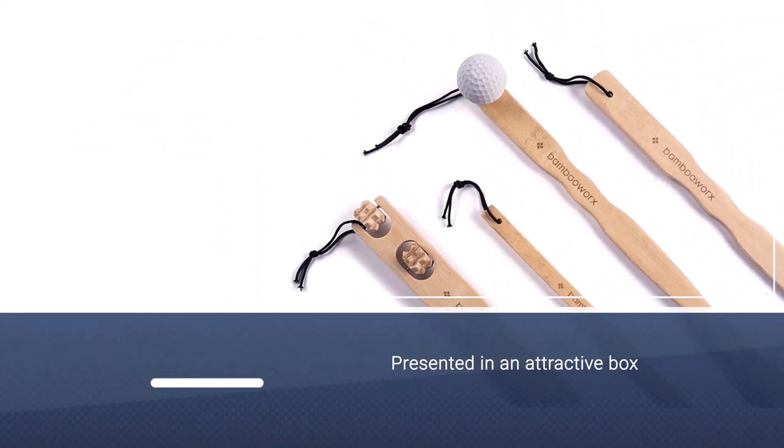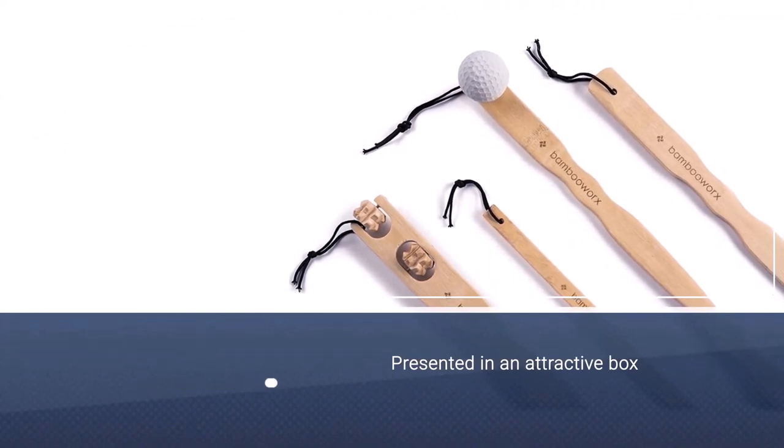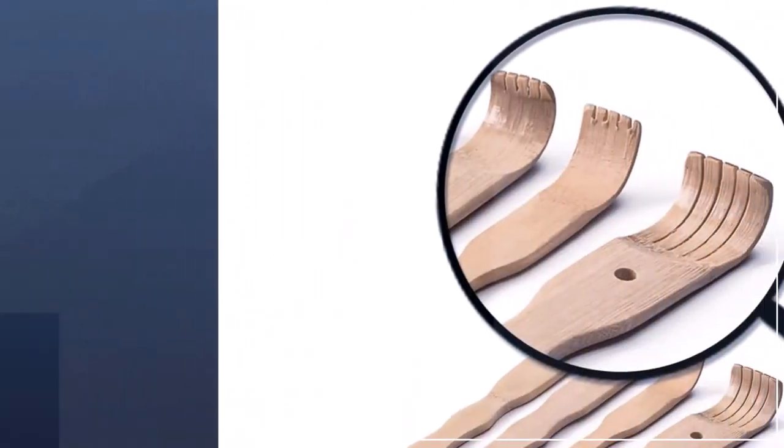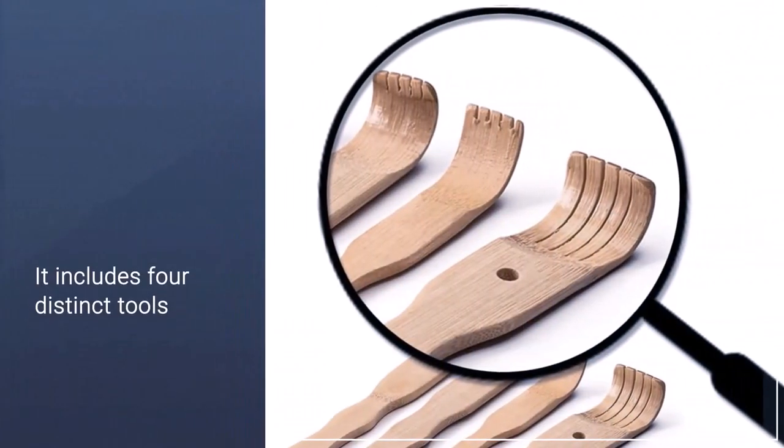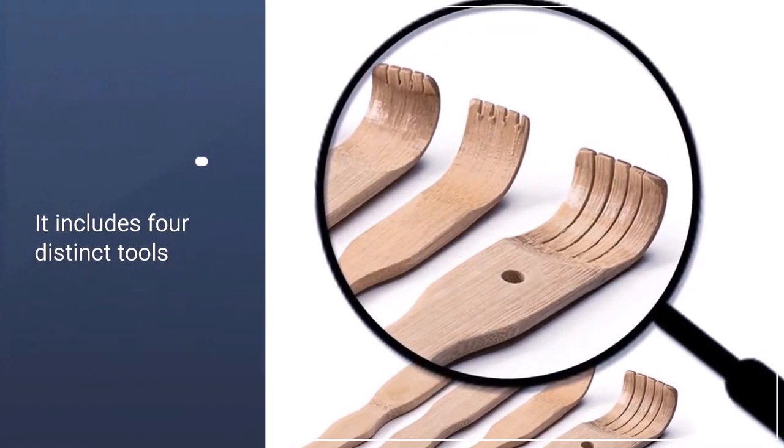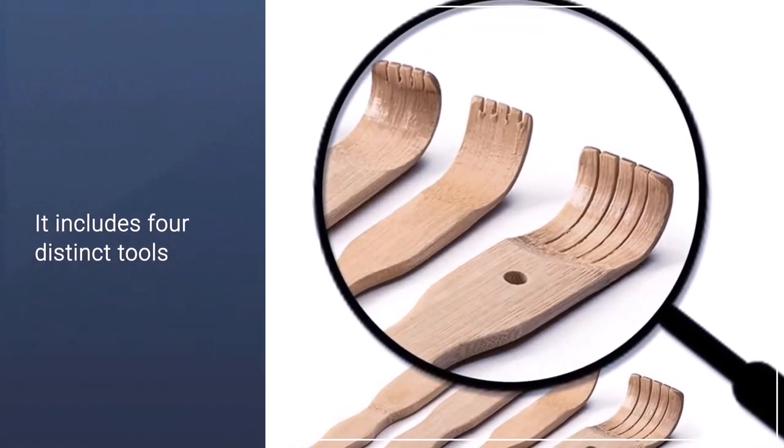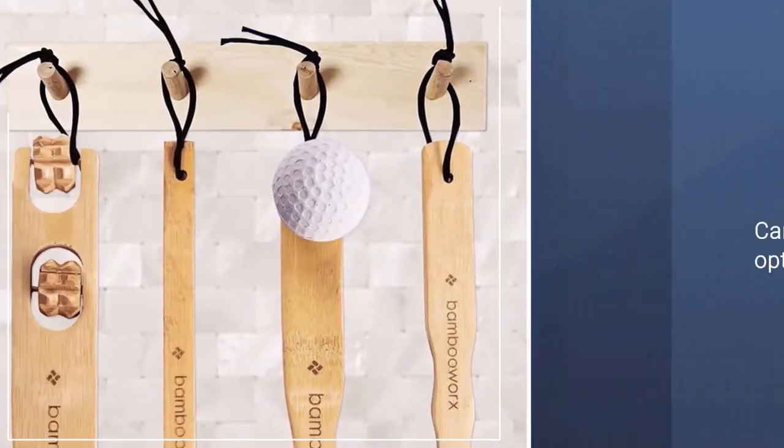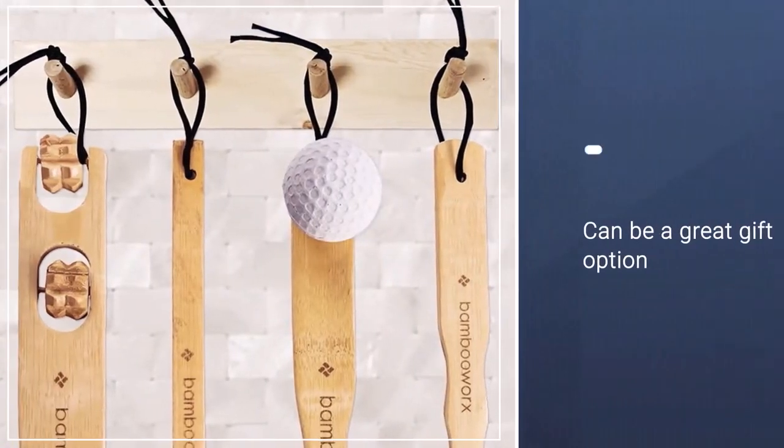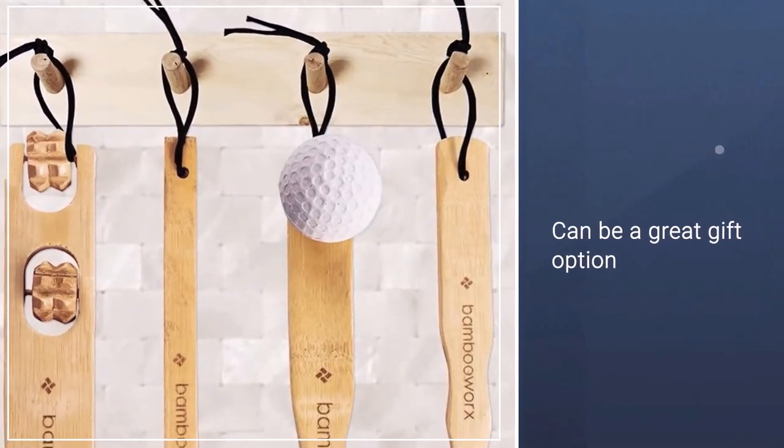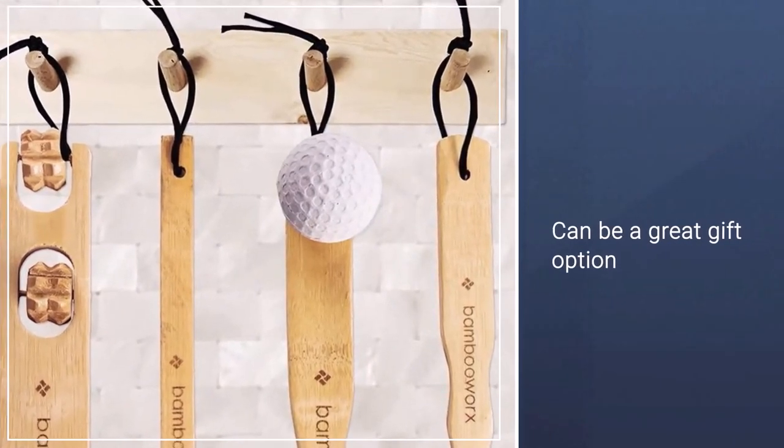The kit includes a thin massager, a ball massager, a rolling wheel massager, and a standard-style scratcher. The set is presented in an attractive box, making it a great gift option for friends and family. This set includes four distinct tools that can be used for a variety of back itches.